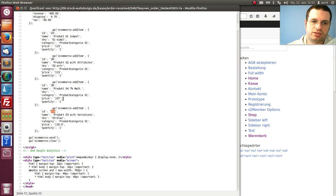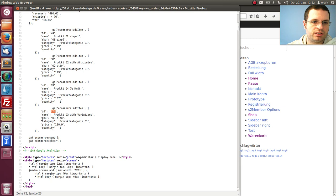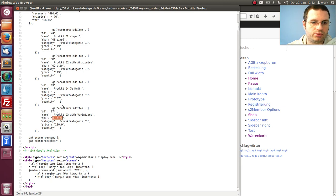And with variations we have the ID of the variation, not the product. It is the ID of the variation and the stock keeping unit number of the variation as well.